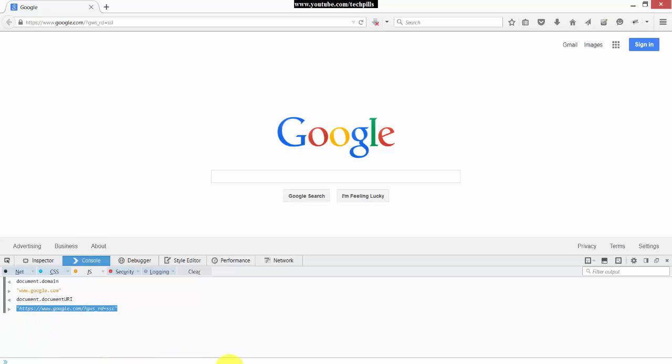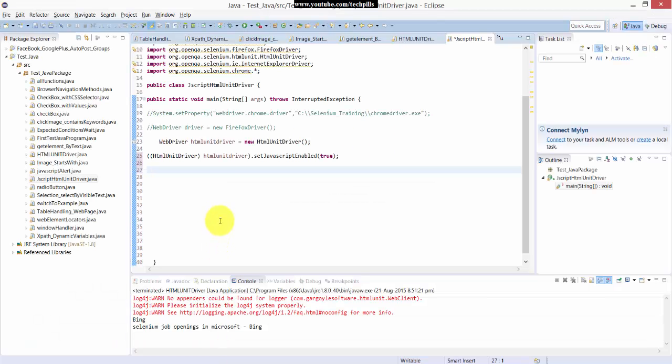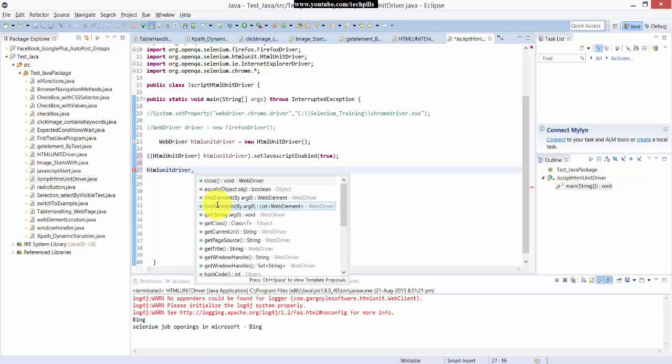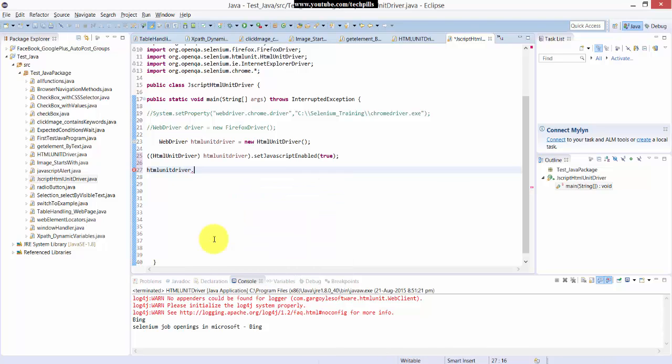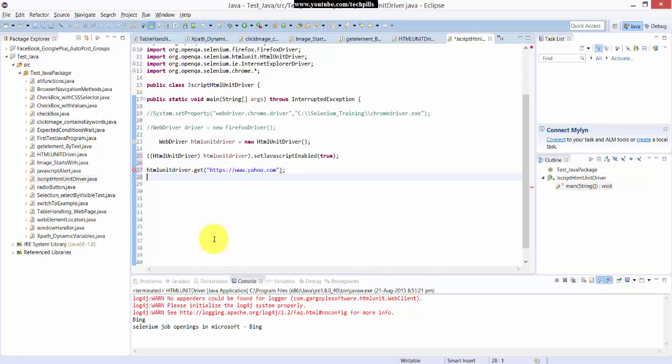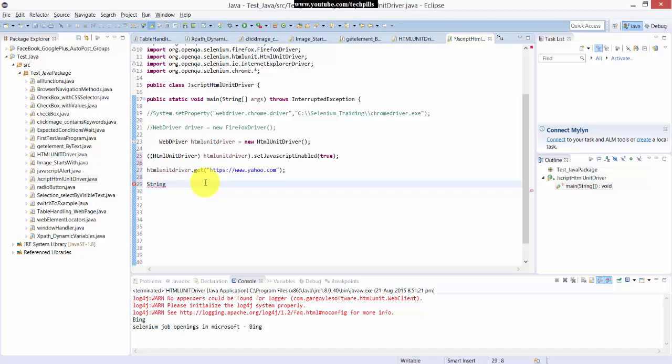For example, what is it you are here. Here I am going to include this HTML unit driver, then get https Yahoo. So next, I am going to get the string, https Yahoo URL string.